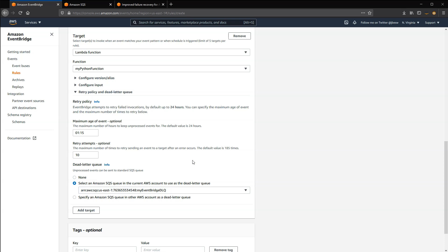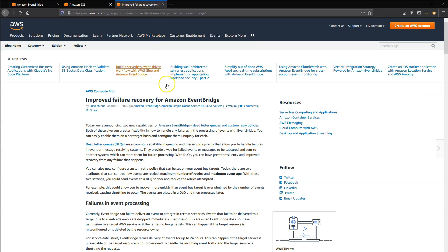You can then create a Lambda function or other processing resource to handle these events. To learn more about using DLQs with EventBridge, see the blog post at s12d.com/events-8.